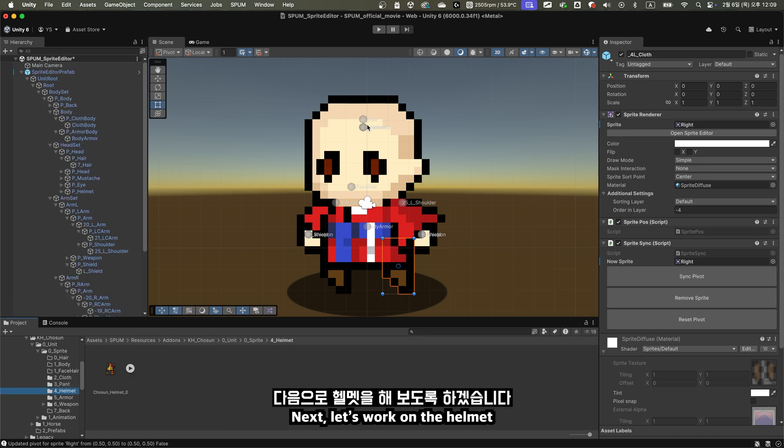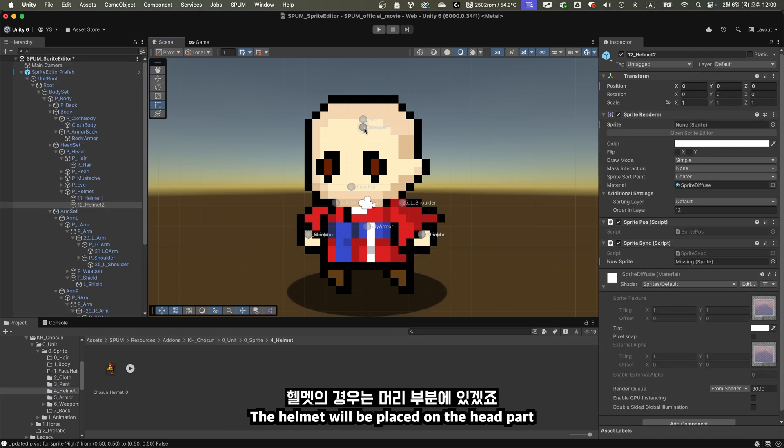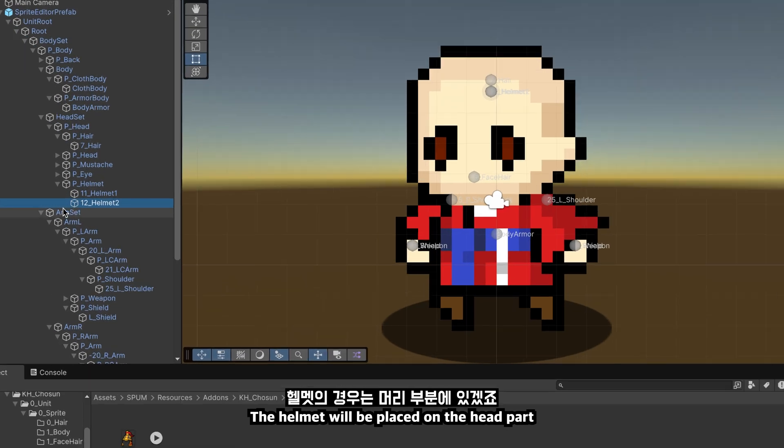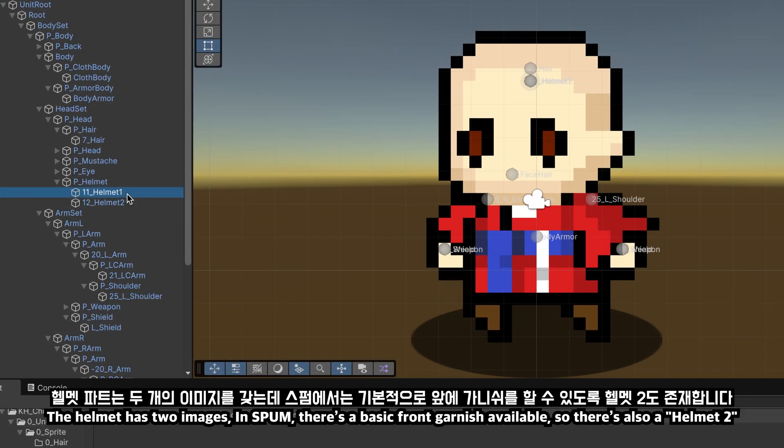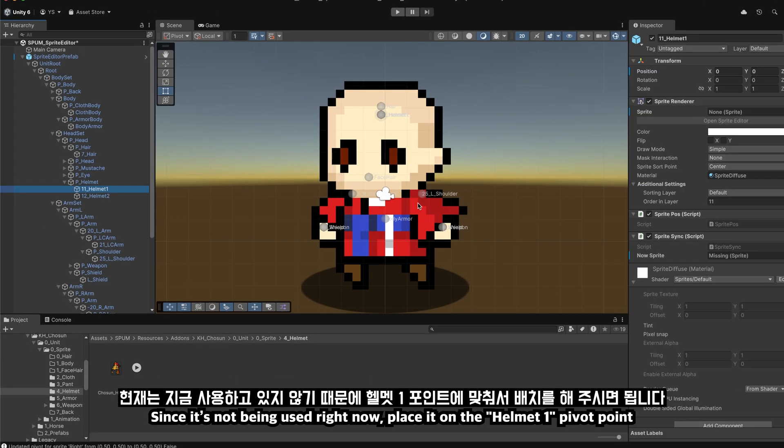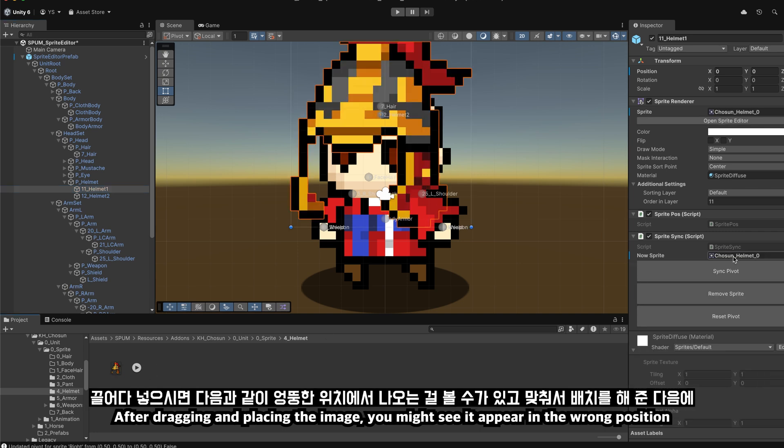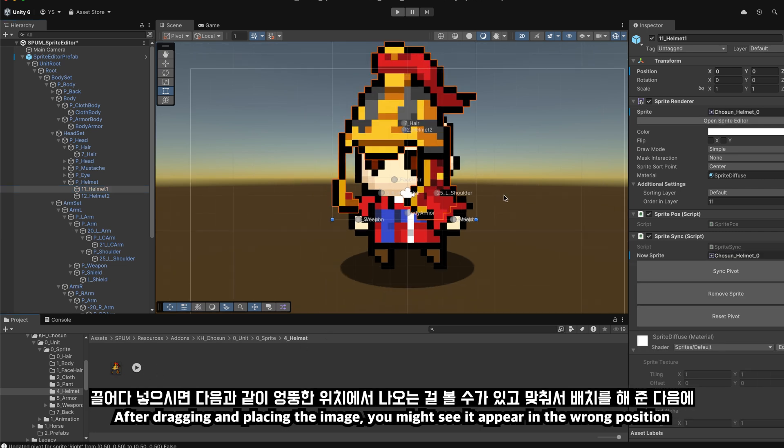Next, let's work on the helmet. The helmet will be placed on the head part. The helmet has two images in Spum, there's a basic front garnish available, so there's also a helmet too. Since it's not being used right now, place it on the helmet one pivot point. After dragging and placing the image, you might see it appear in the wrong position.